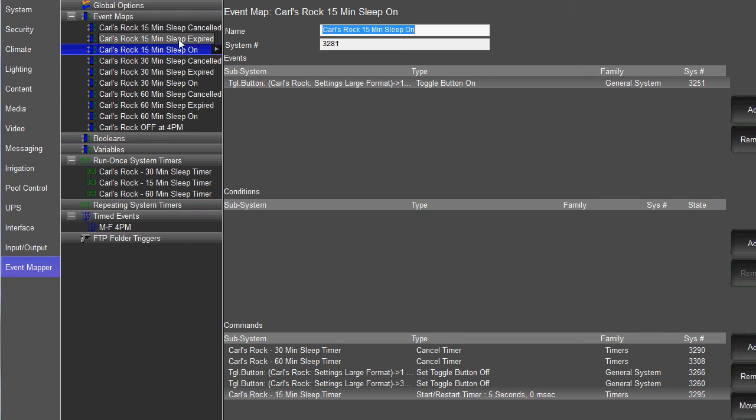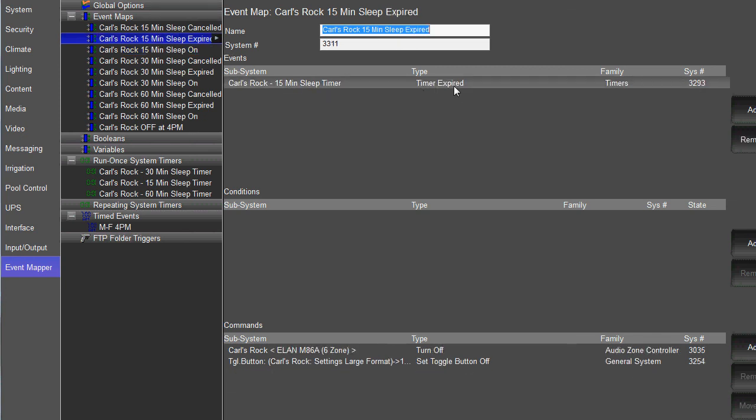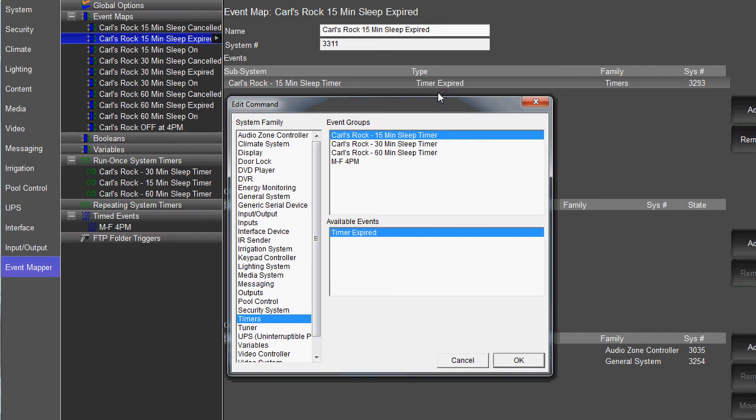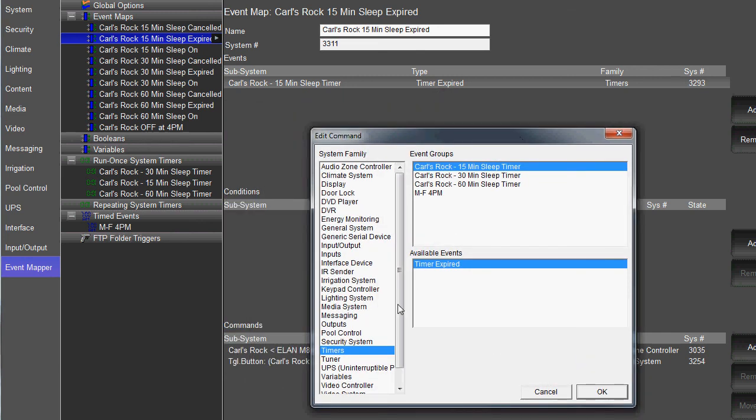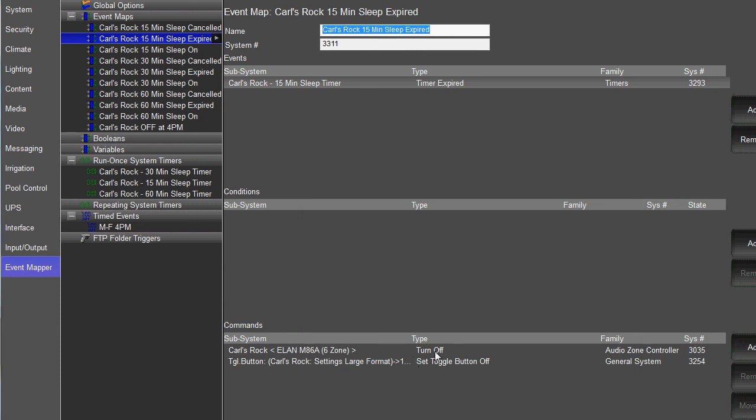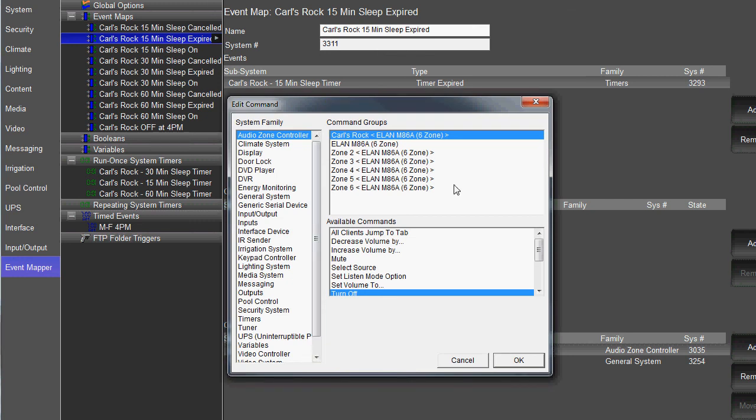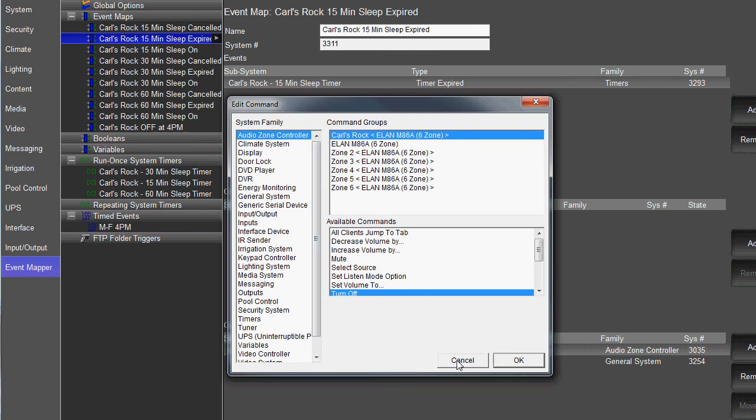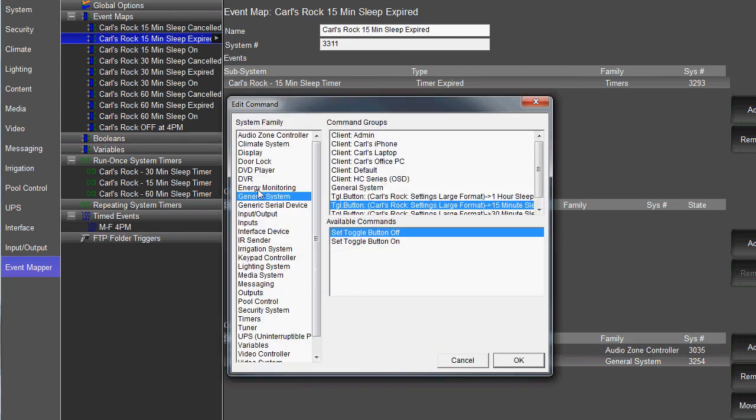The next one that you're going to create is when that timer expires. So you're going to create an event that when that 15 minute timer expires, what do we want it to do? Well, we want it to turn that zone off. So you come down here to commands and select your audio zone and choose the command of turn off. And then you also want to turn that toggle button off. So that way when it's no longer active, because the zone is off, the sleep timer toggle button turns off. So of course, find your toggle button under general systems and turn that toggle button off.